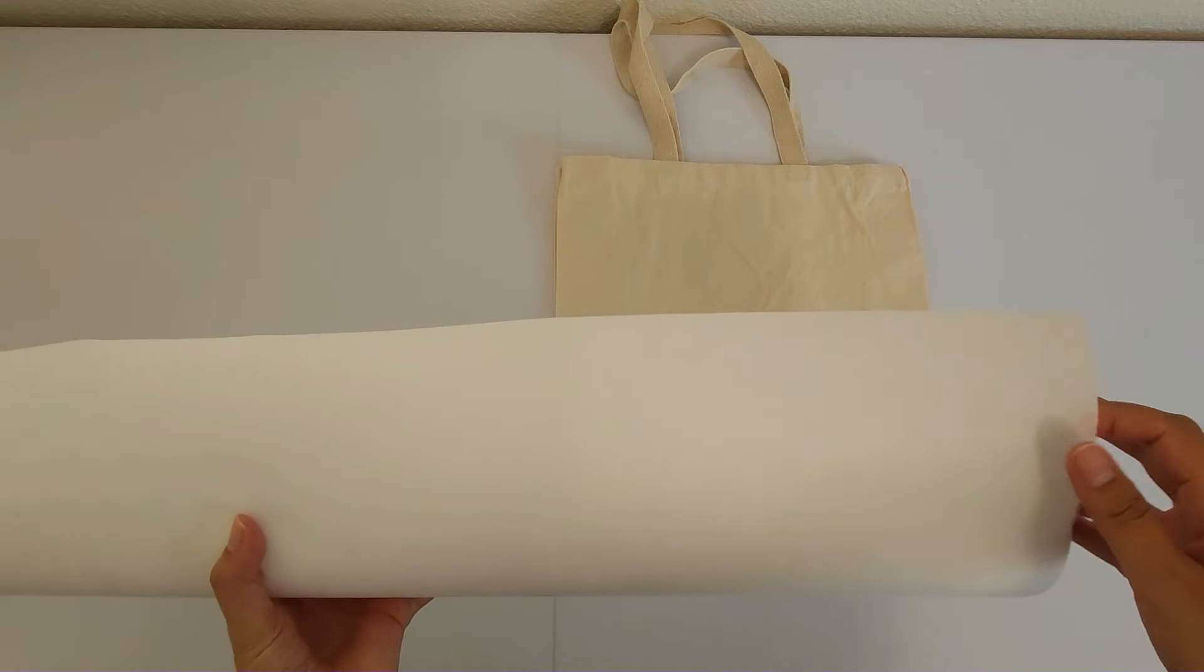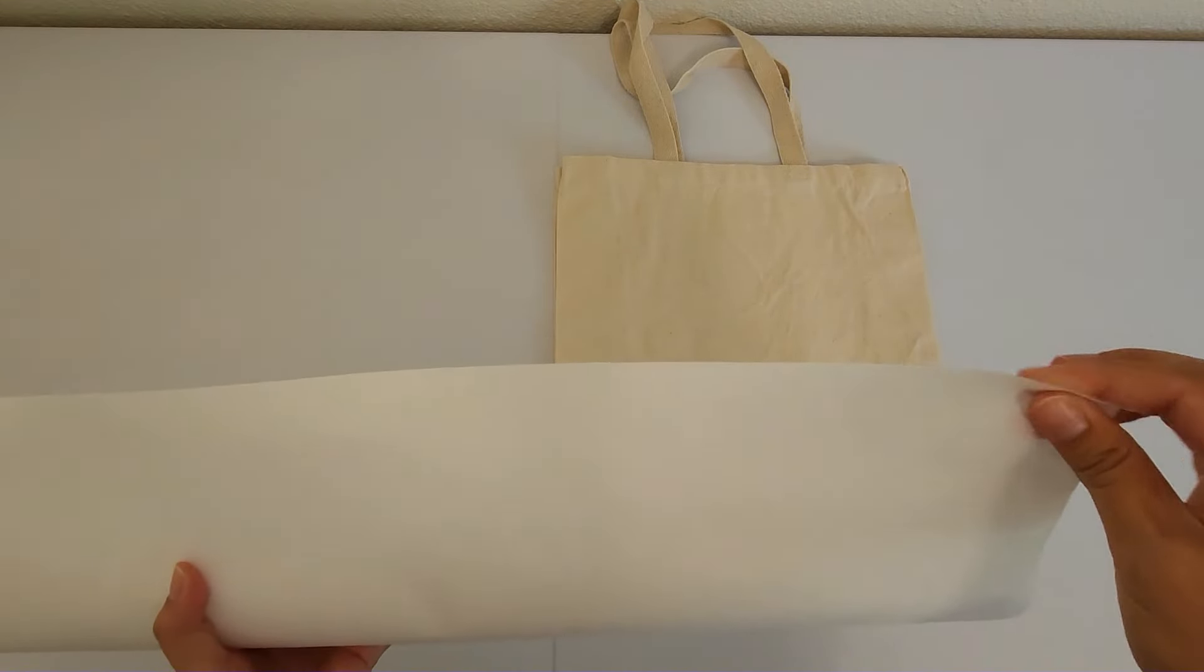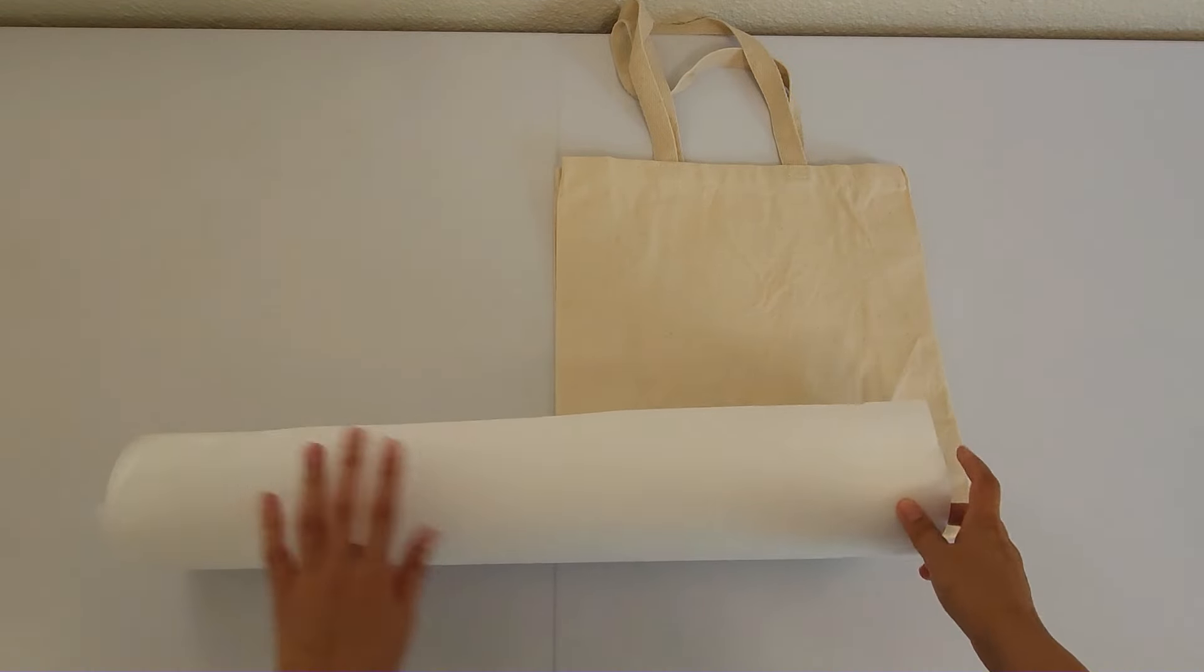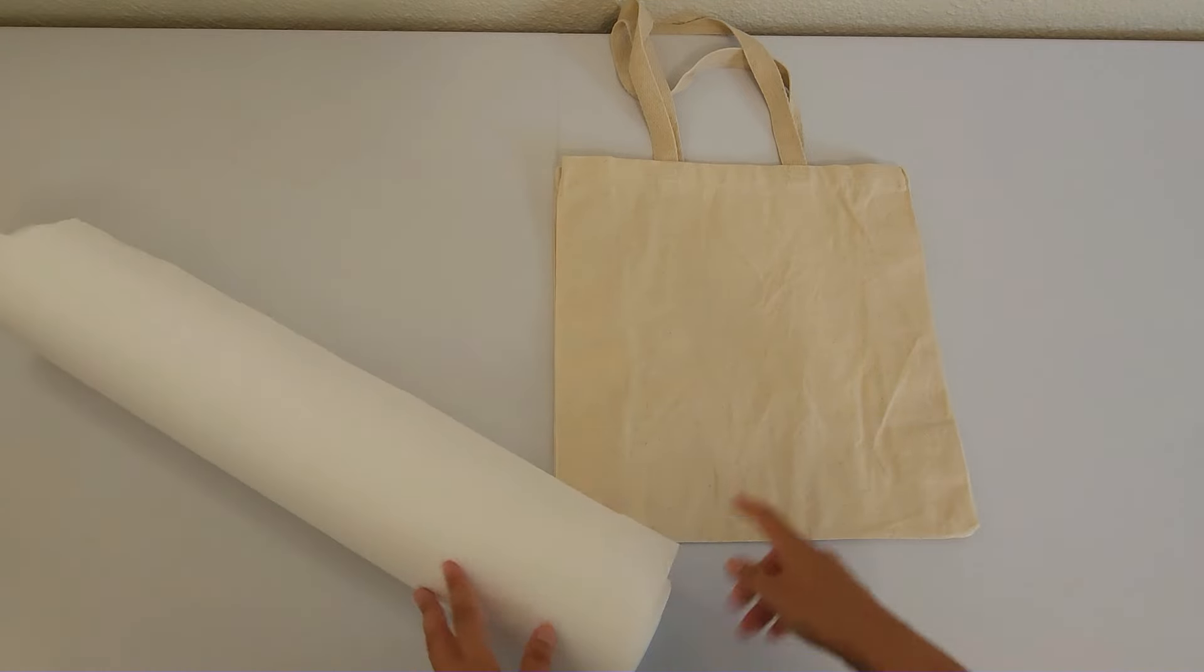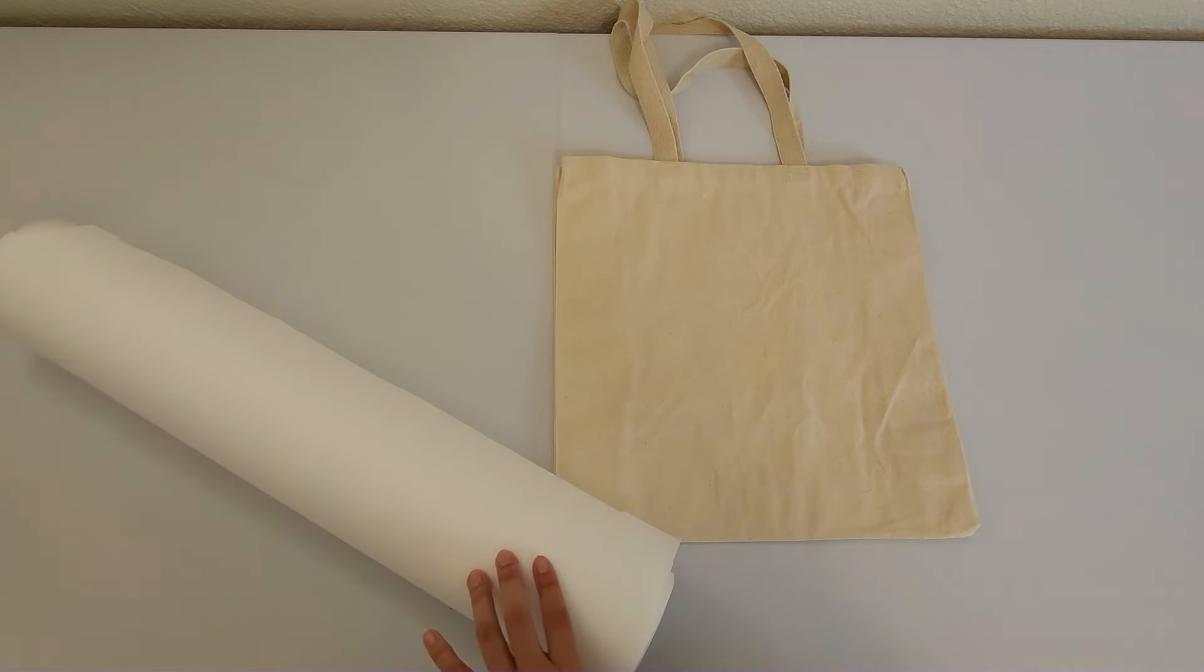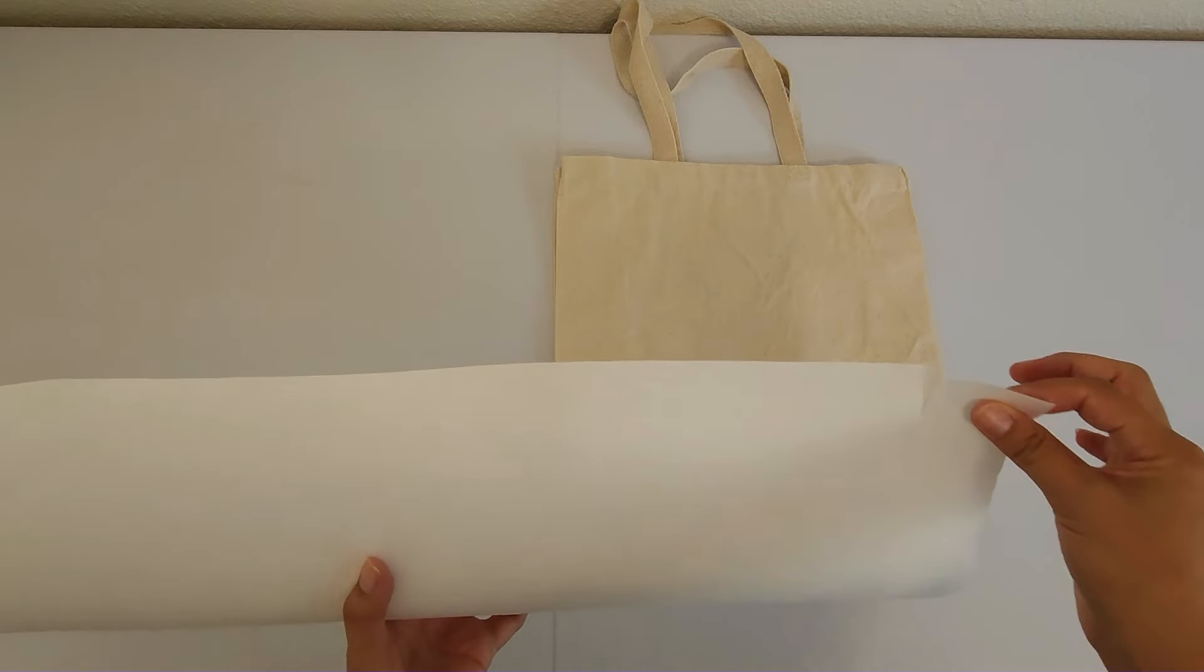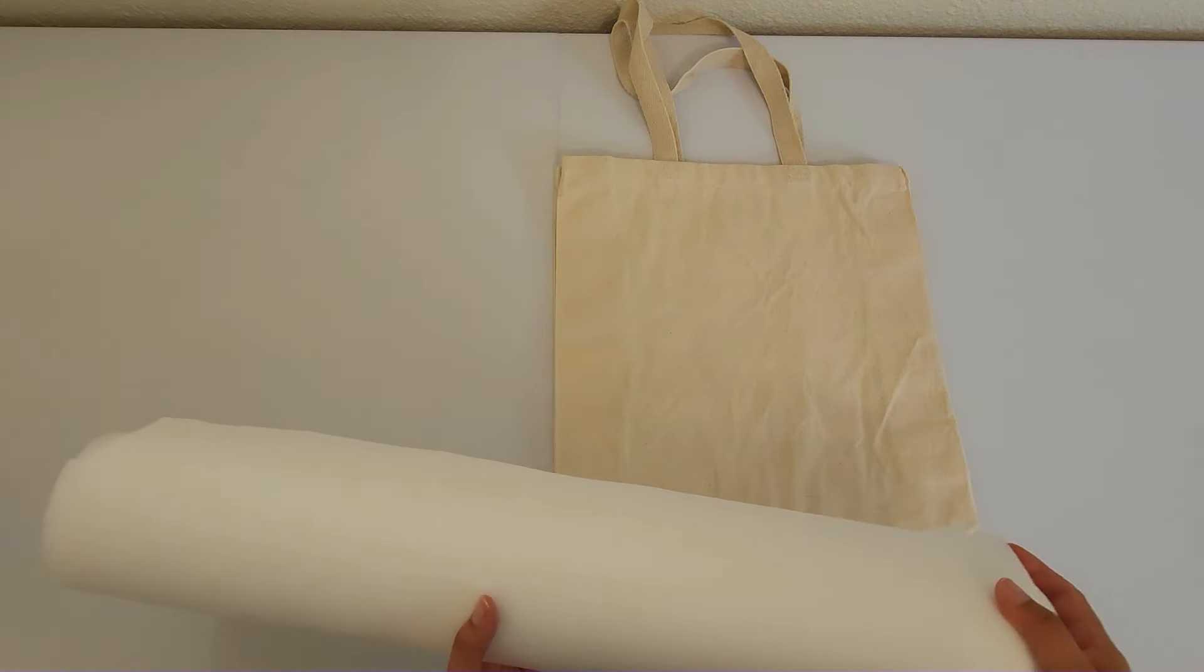This stabilizer is 2.5 ounces weight. So it is pretty heavy and it does have a nice tear to it. When I'm doing my tote bags with this heavy duty tearaway, I will just use one sheet because this is quite a thick stabilizer combined with the thick fabric. If you're using a medium weight or even a lightweight tearaway, then you're probably going to want to double up depending on how dense your design is.